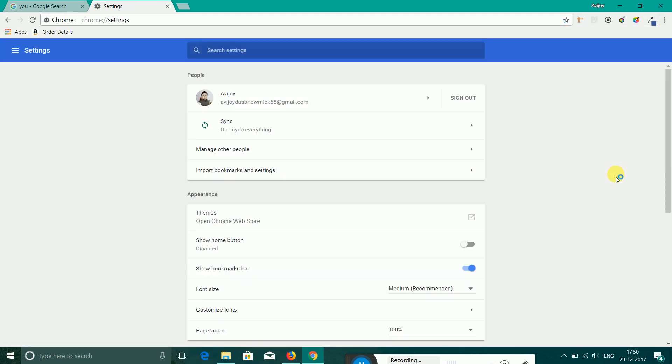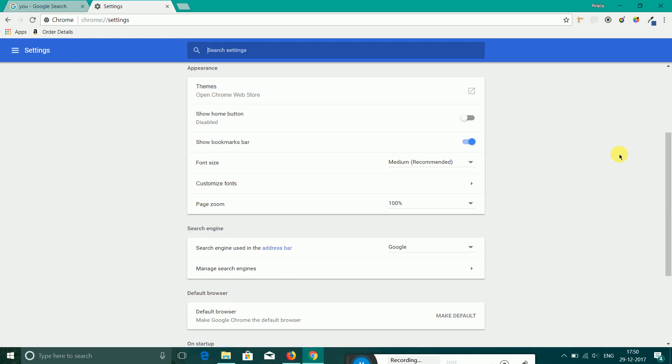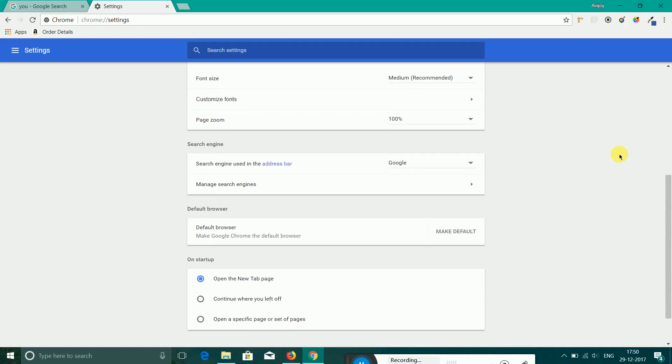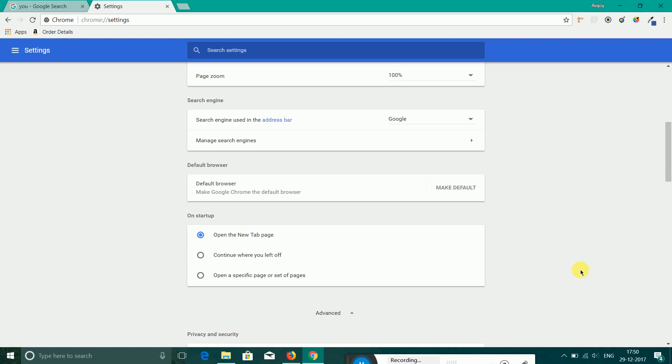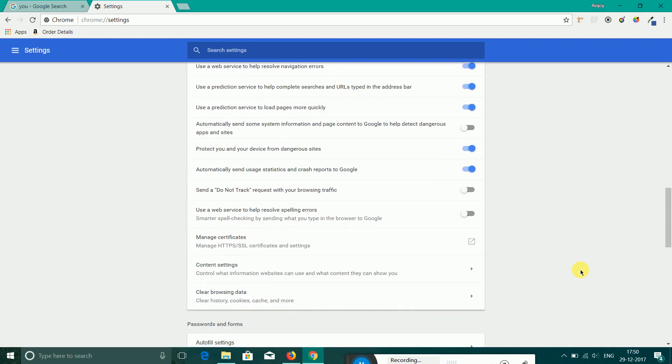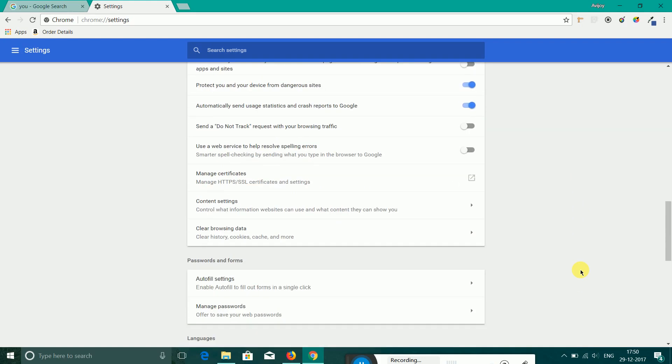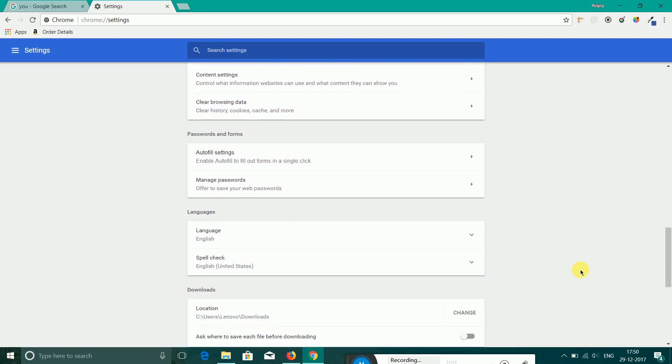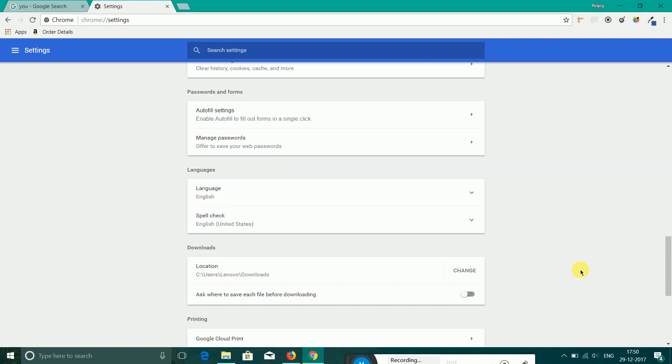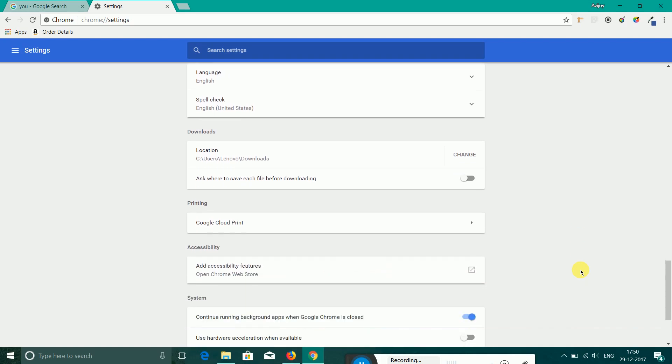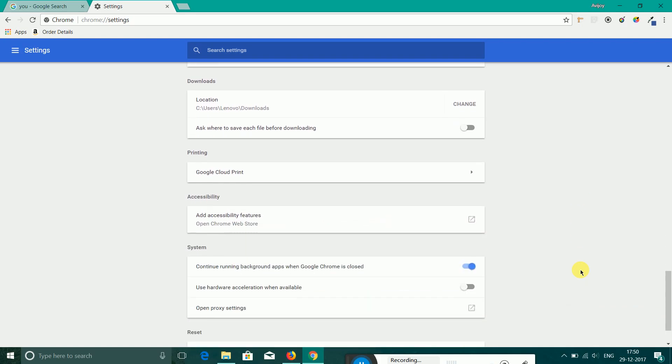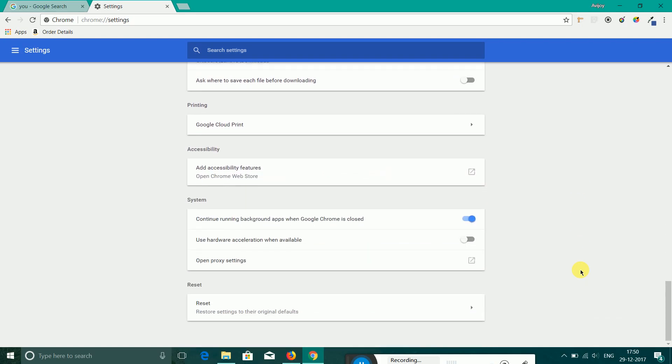And here, change this, go to Advanced, and here, let that one go. Yes, make sure you have turned off this one: use hardware acceleration when available. Make sure it is turned off. If it is turned on, that will create a problem in your system.